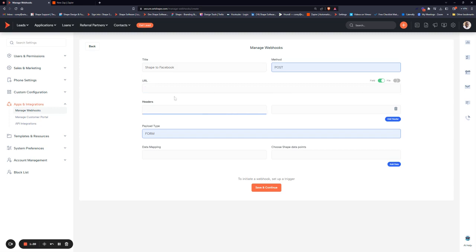Headers are not required, but if they are, this is where you'll insert them. Your payload type will be form or JSON depending on what you are required to send.